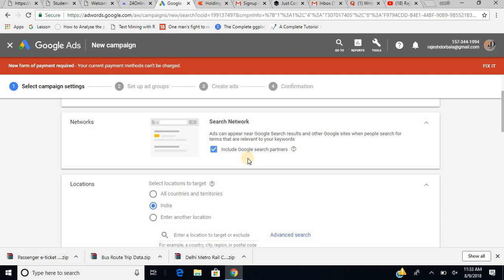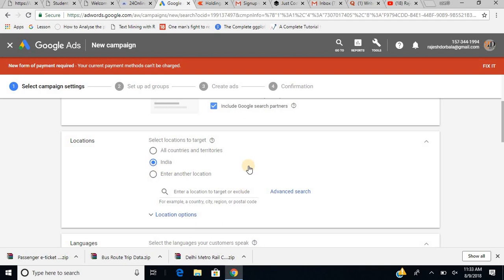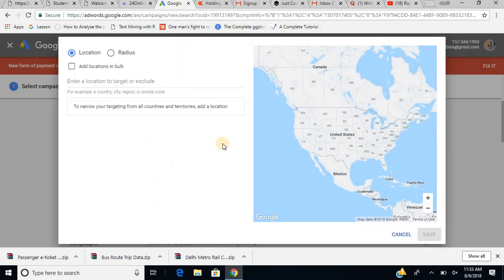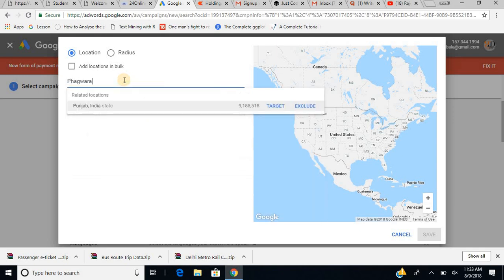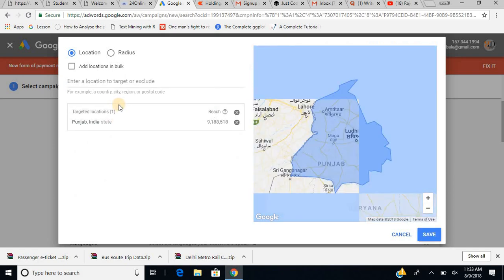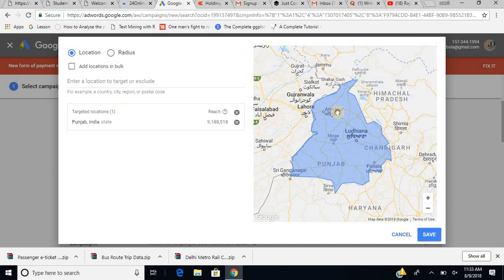There are network options — the ad will appear throughout the Google Search Network wherever applicable. Now it asks for location: which location do you want to focus on? I can select India generally, but for more specificity I go to advanced search. I type a location — let's say Phagwara — and it detects Punjab.